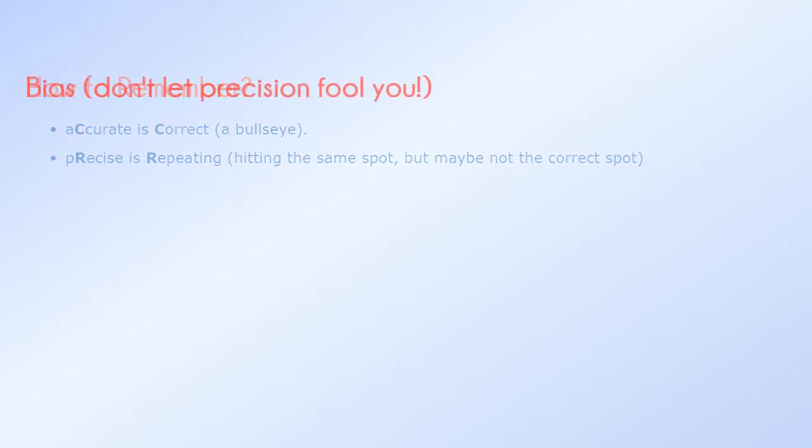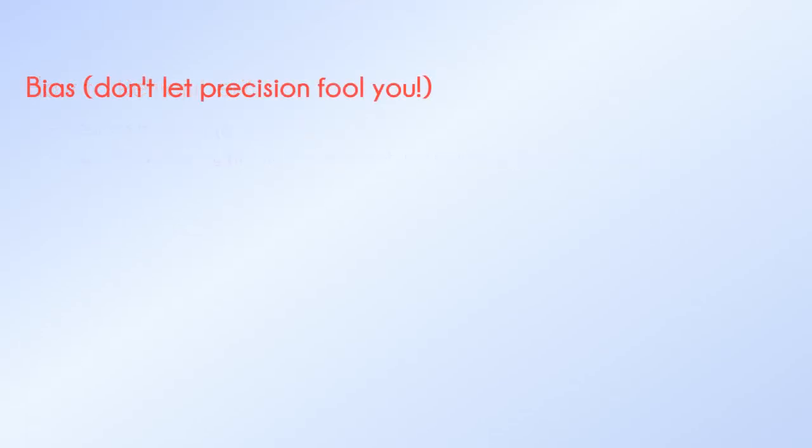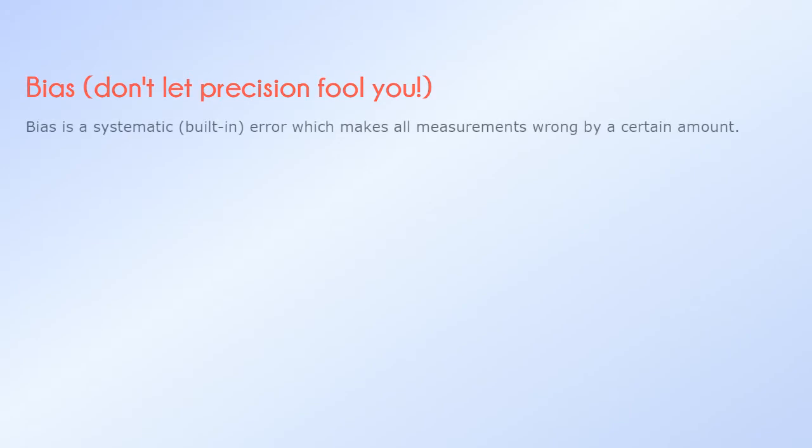Bias. Don't let precision fool you. When we measure something several times and all values are close, they may all be wrong if there is a bias. Bias is a systematic, built-in error which makes all measurements wrong by a certain amount.